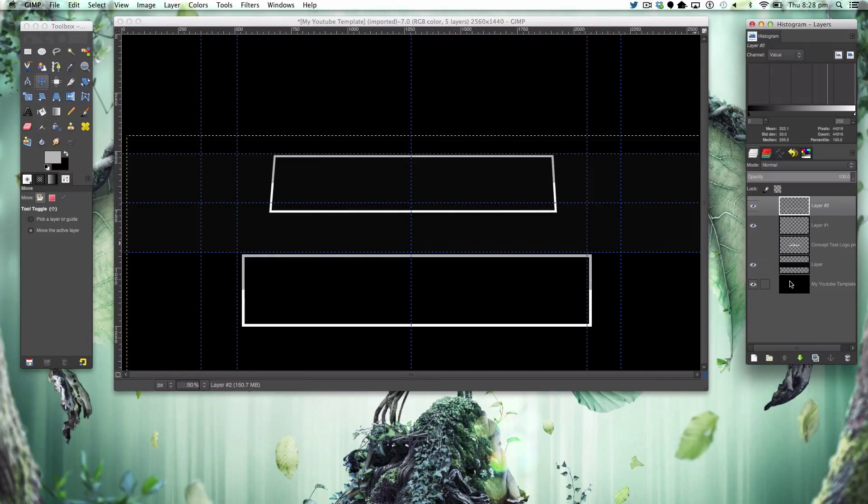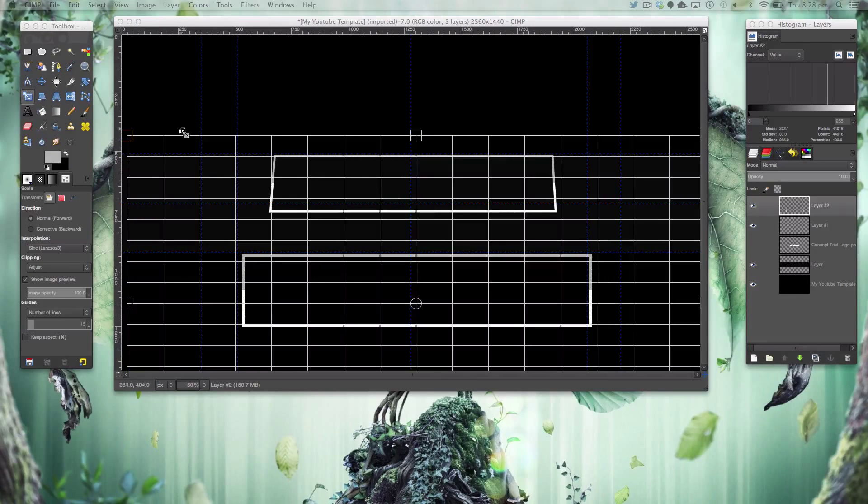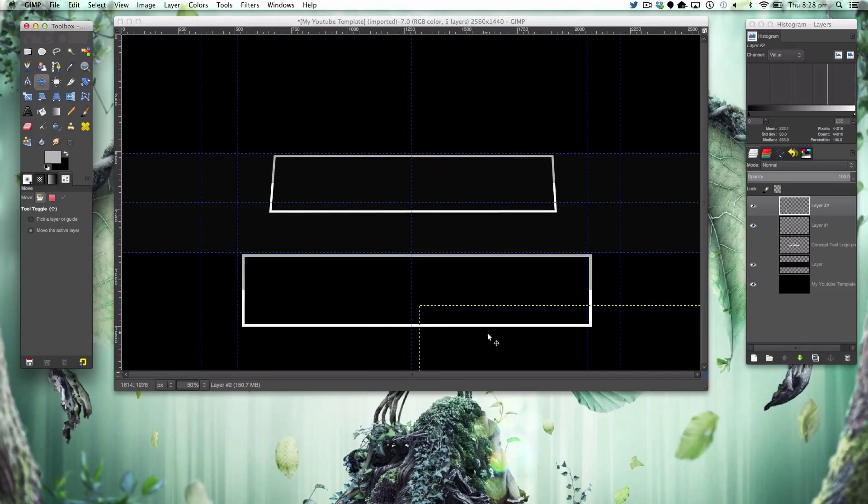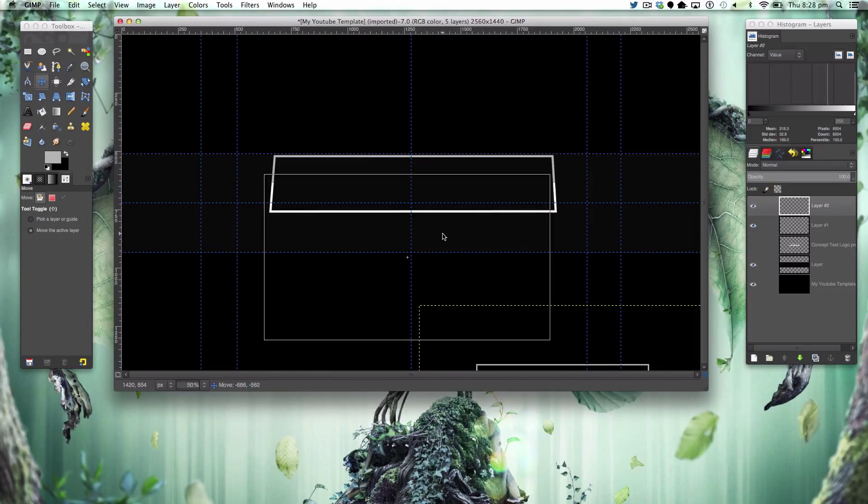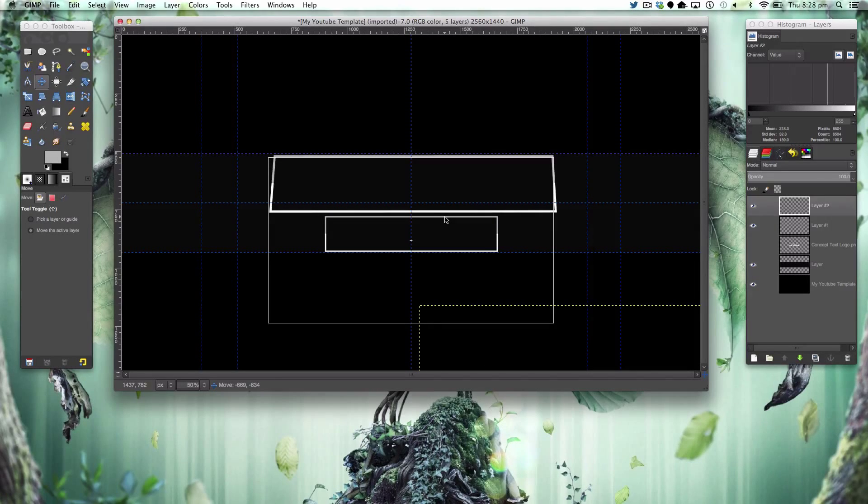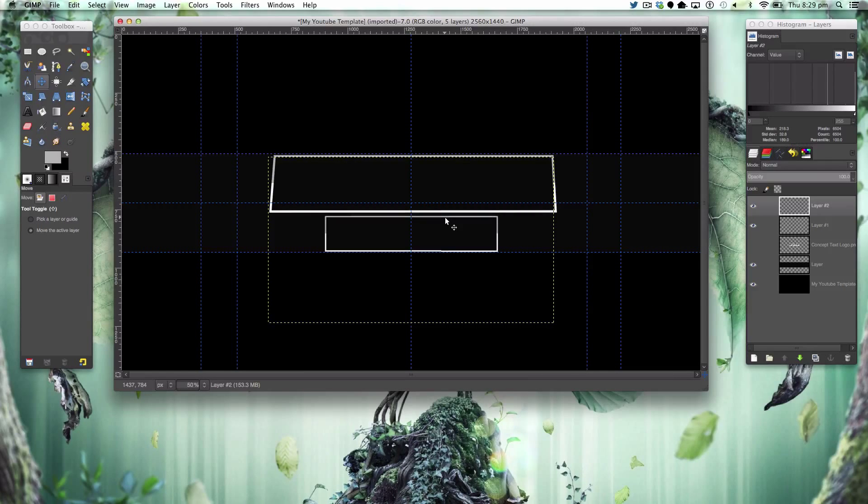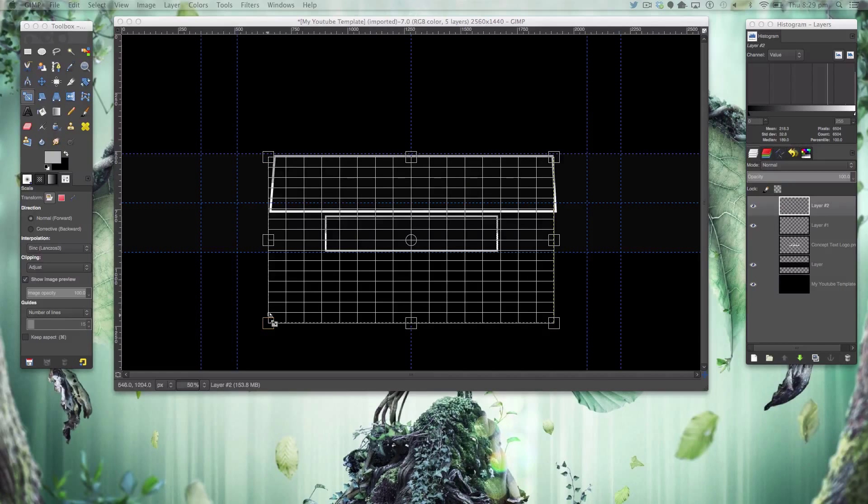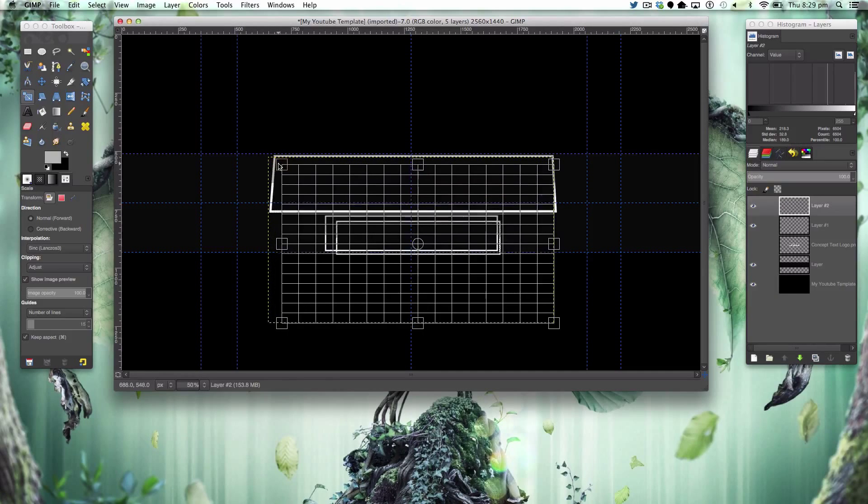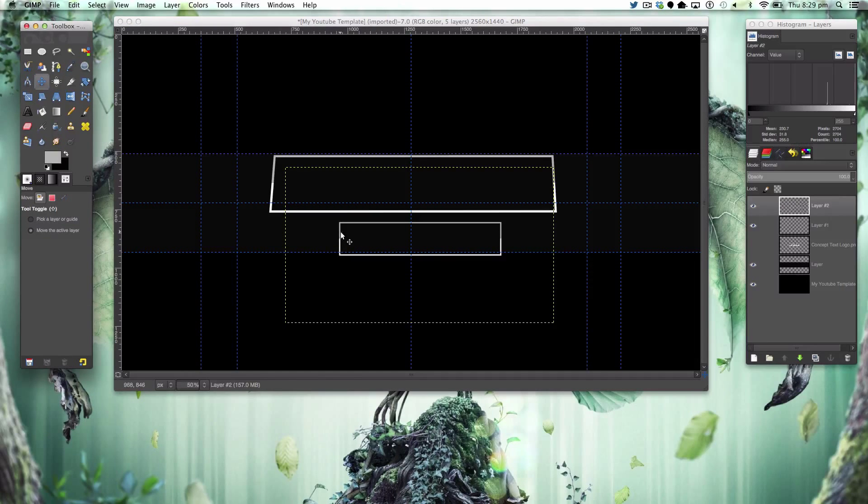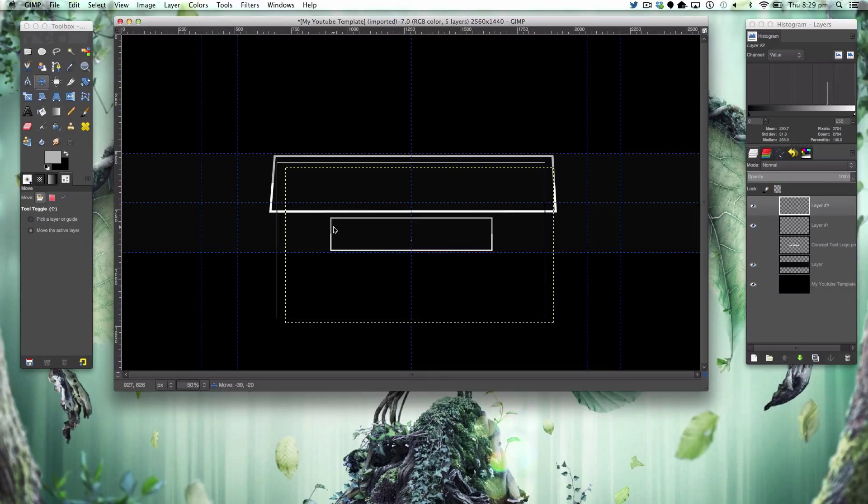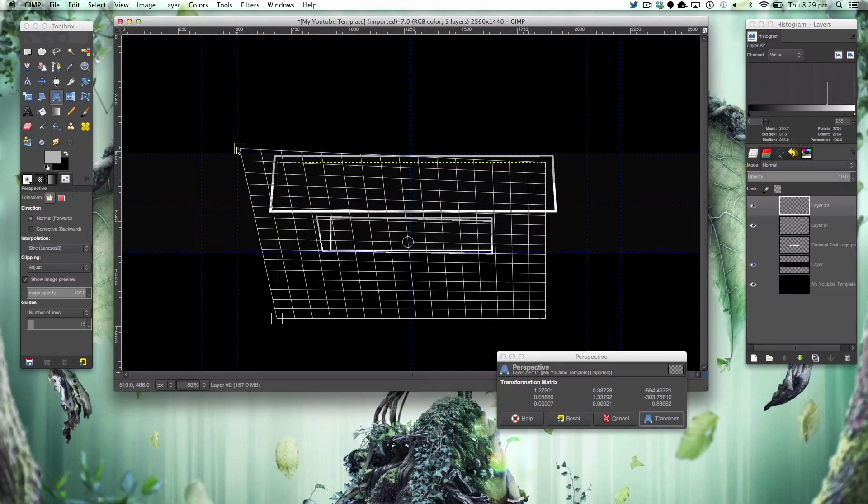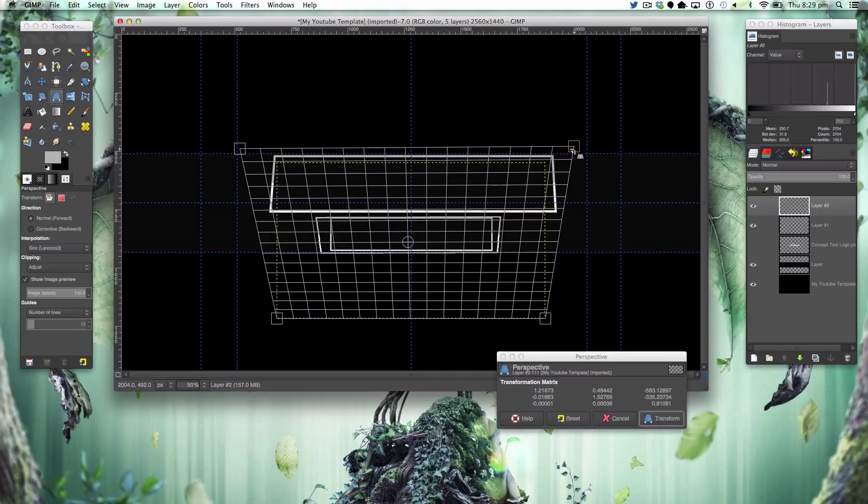With the bottom one here we're going to shrink this quite a bit. We're then going to scale that down, going as quick as possible guys. Then getting our perspective tool and warping it up like that.